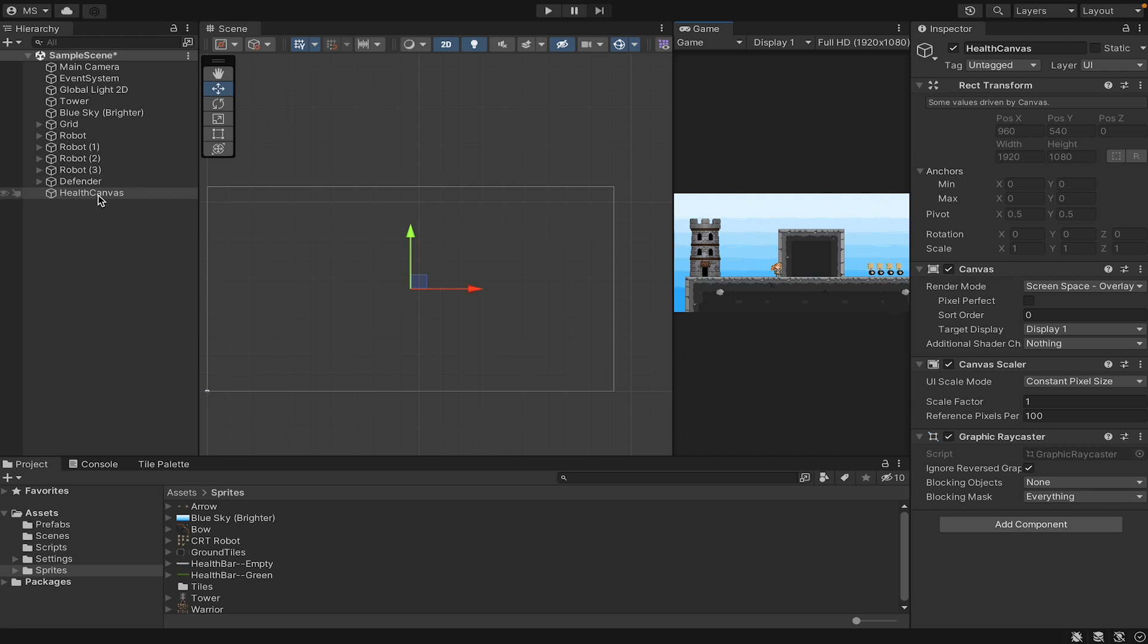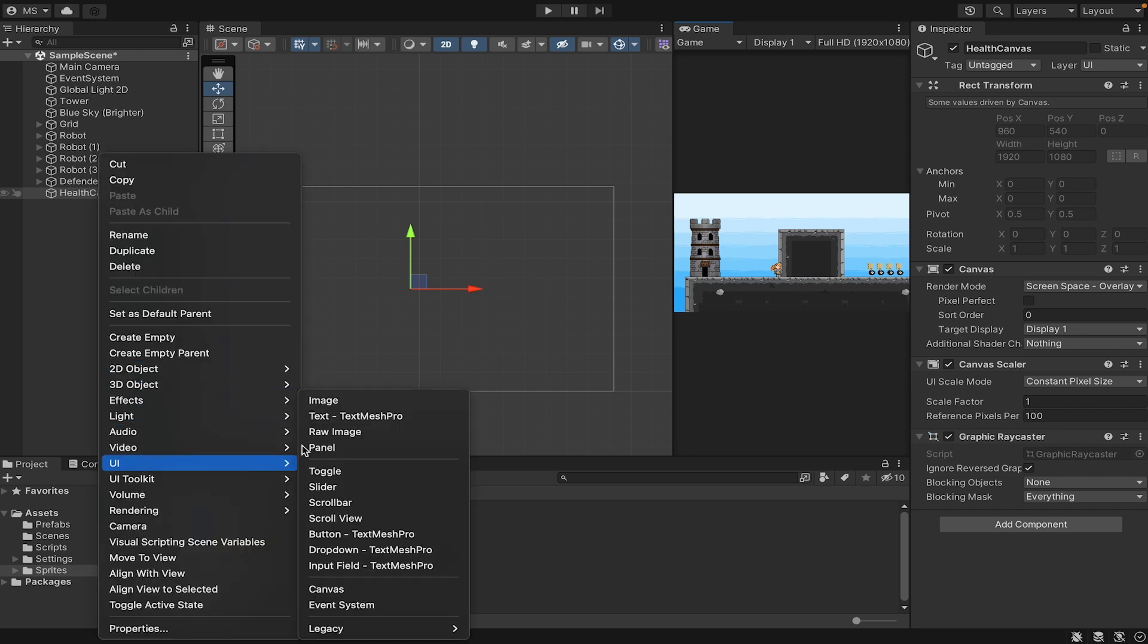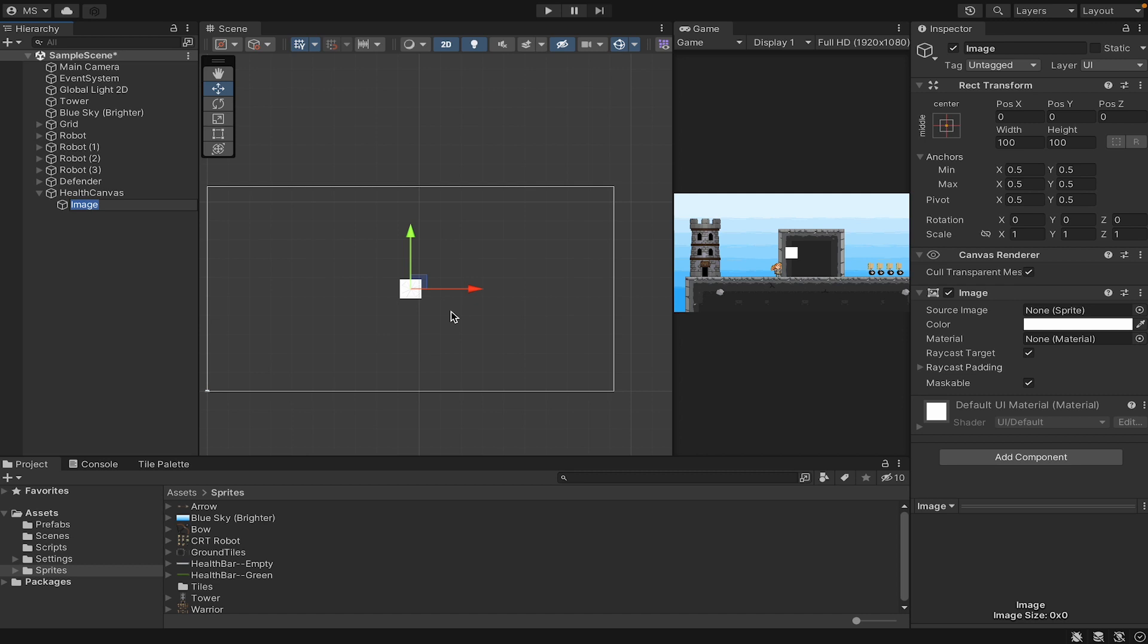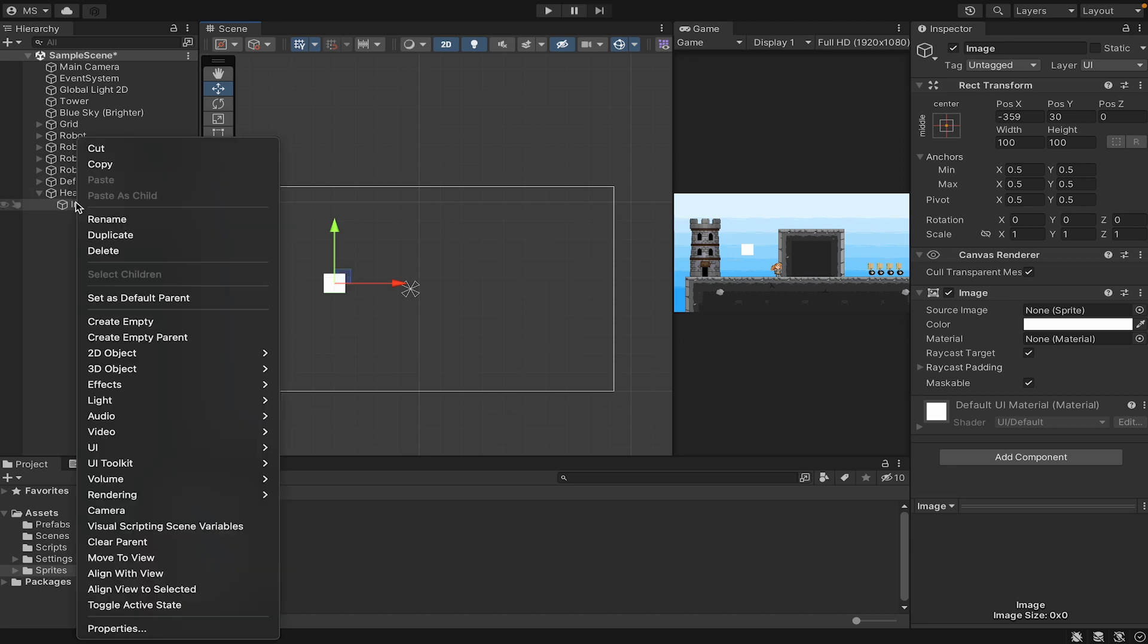For example, if we were to right click on here now and add a UI image, it would show up in the middle of the screen here. And as I move it around, you can see it moving in that screen. That said, we don't want to add an image right now.